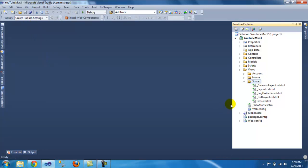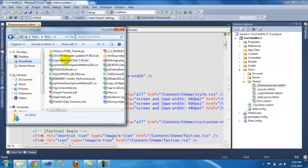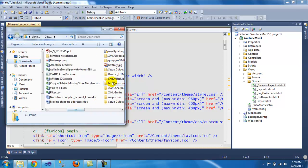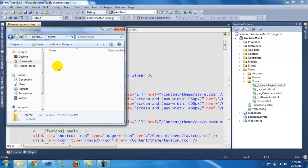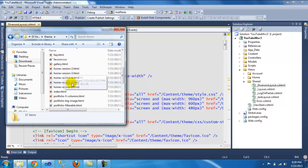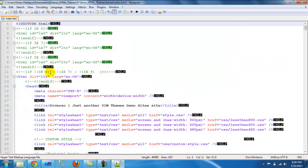You can open the index file from that download. Go to the themes folder and then find the index file. Right-click and open it up.